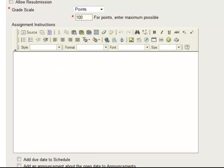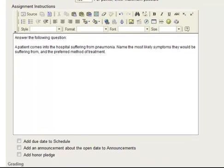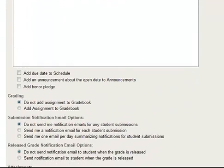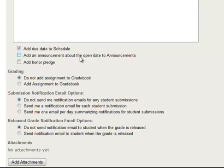And for the instructions, let me just copy and paste in a little bit of information here. So the students have to answer the following question. And here's the question. And we'll scroll down a little bit here. You can decide whether or not you want this added to the schedule, which is the Sakai Calendar, and so we'll do that. Whether or not you want an announcement to show up about it in the Announcements tool, and we'll say no.